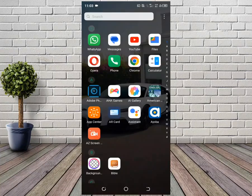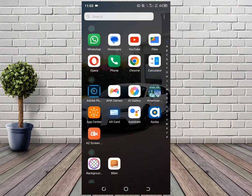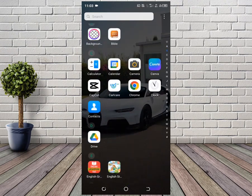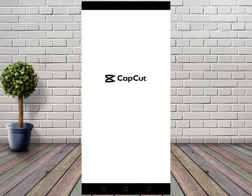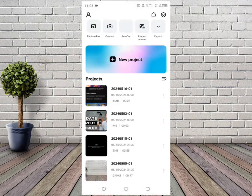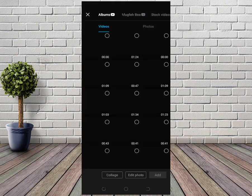In this video, we're going to guide you step by step on how to put a CapCut video on YouTube Shorts. First, open CapCut and then select the video.